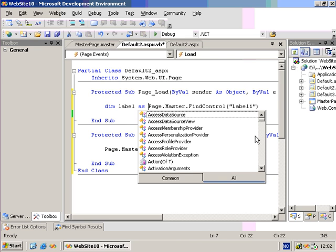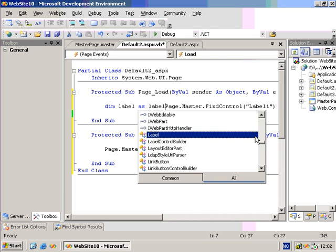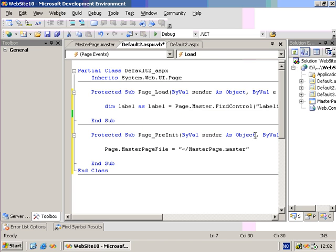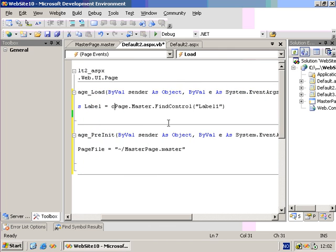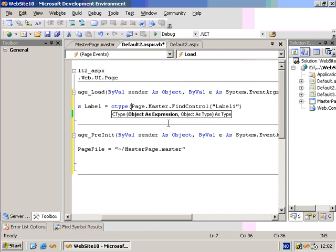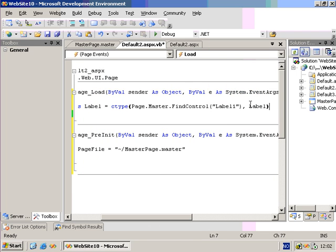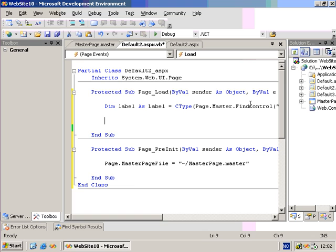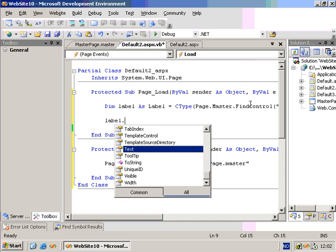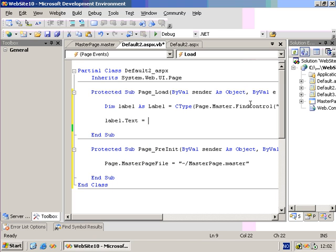Dim label as Label equals, and we'll CType this into a label. And then we can set its text property equal to new text.